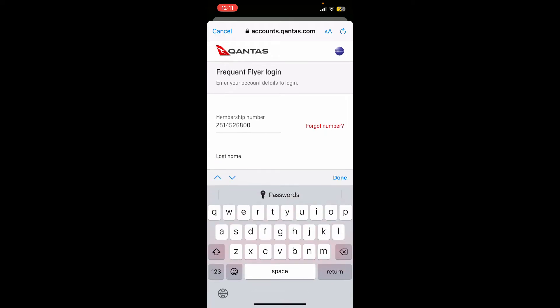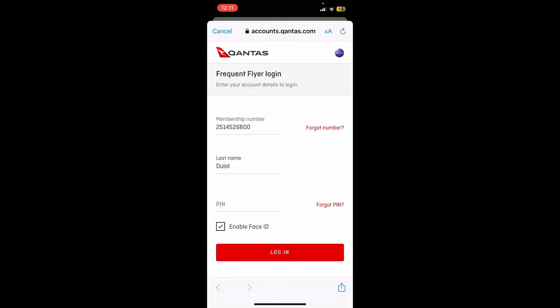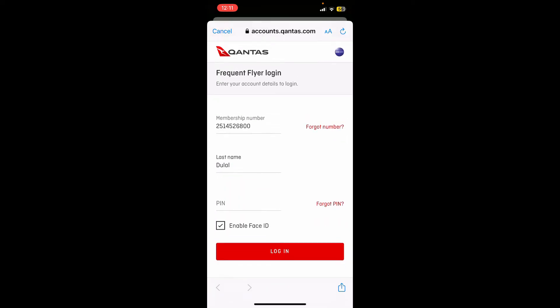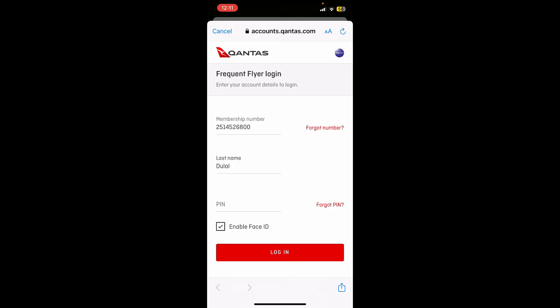You'll then need to enter the PIN code correctly in the PIN text box. Finally, after you are done with it, you can tap on the login button to log into your Qantas account.